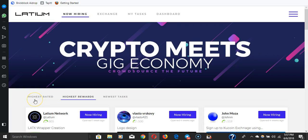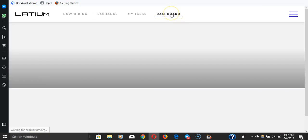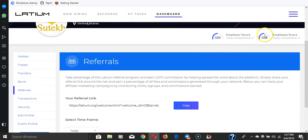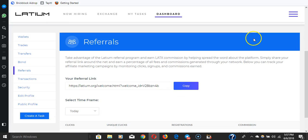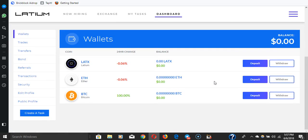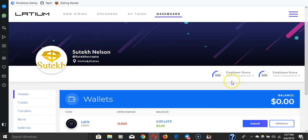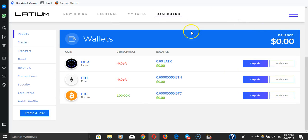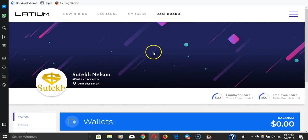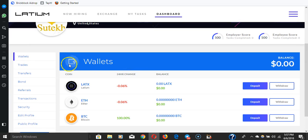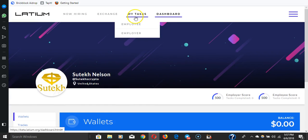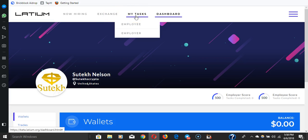You actually end up earning a rating. Let me show you the dashboard. You actually get a score and as your score increases on both employee and employer, the fees go down for you. Your fees actually go down. I don't have any Latix here, it's all on my Ledger. But here's where you would actually keep it on the website, your Latix, and then you also have an exchange with Ether and Bitcoin. There's trades, transfers, bonds, transactions, securities, public profile, create a task. Here's my tasks, employee, employer, so you could do both.